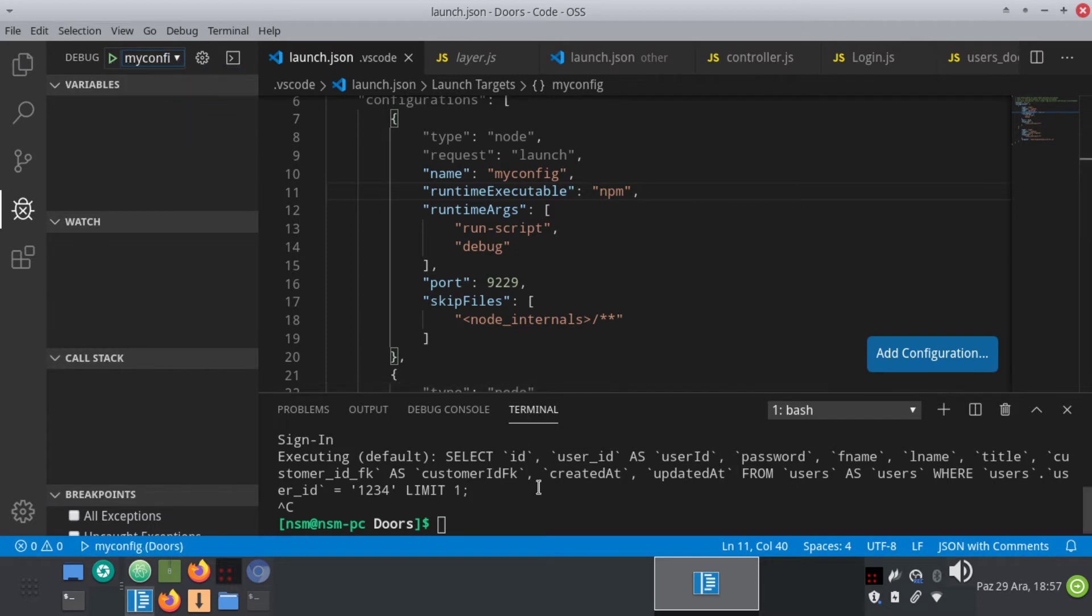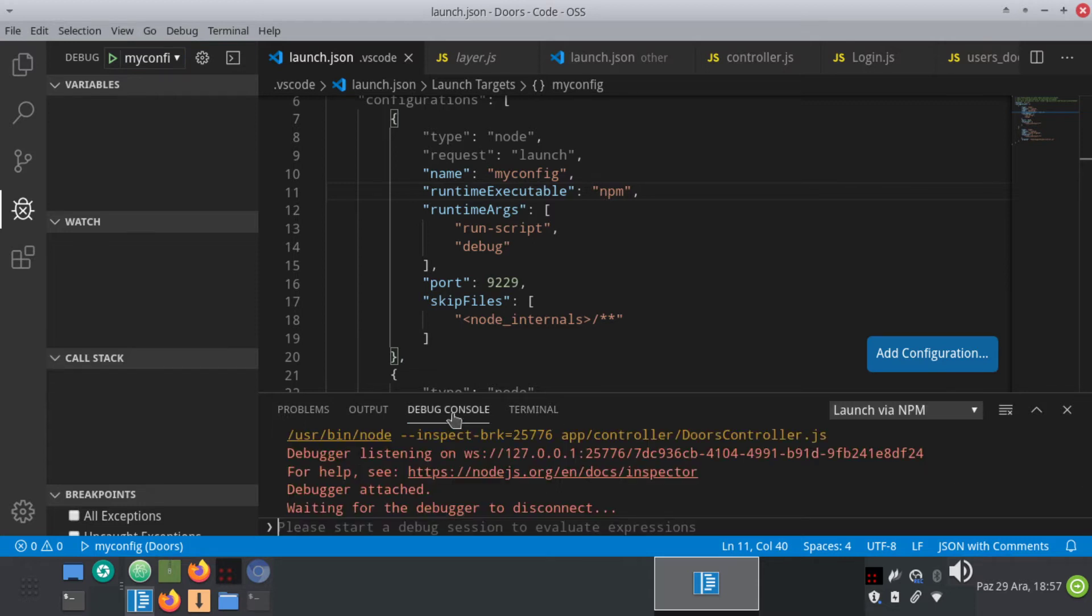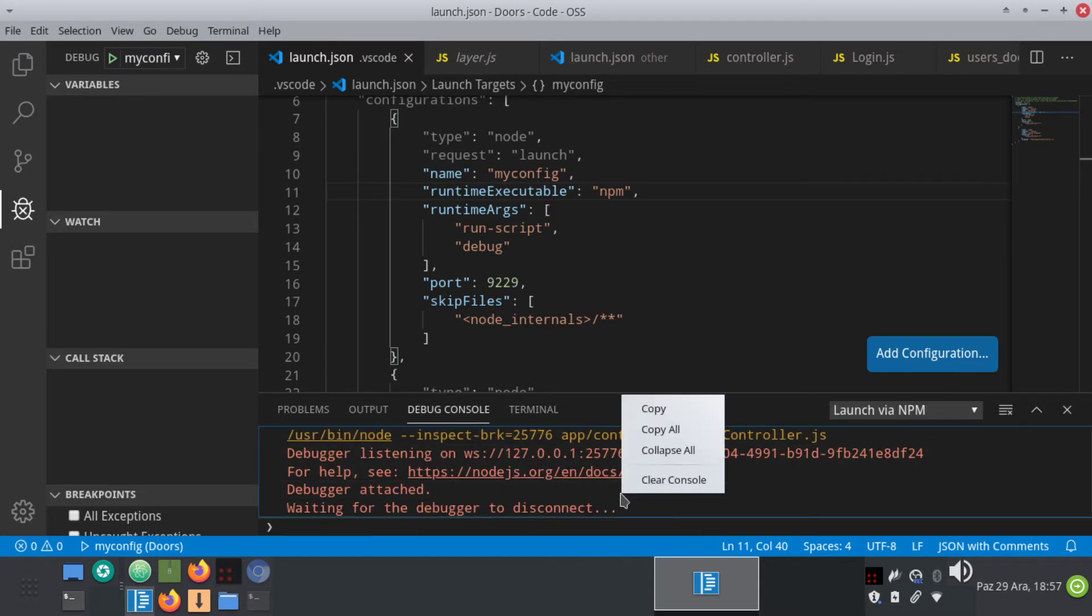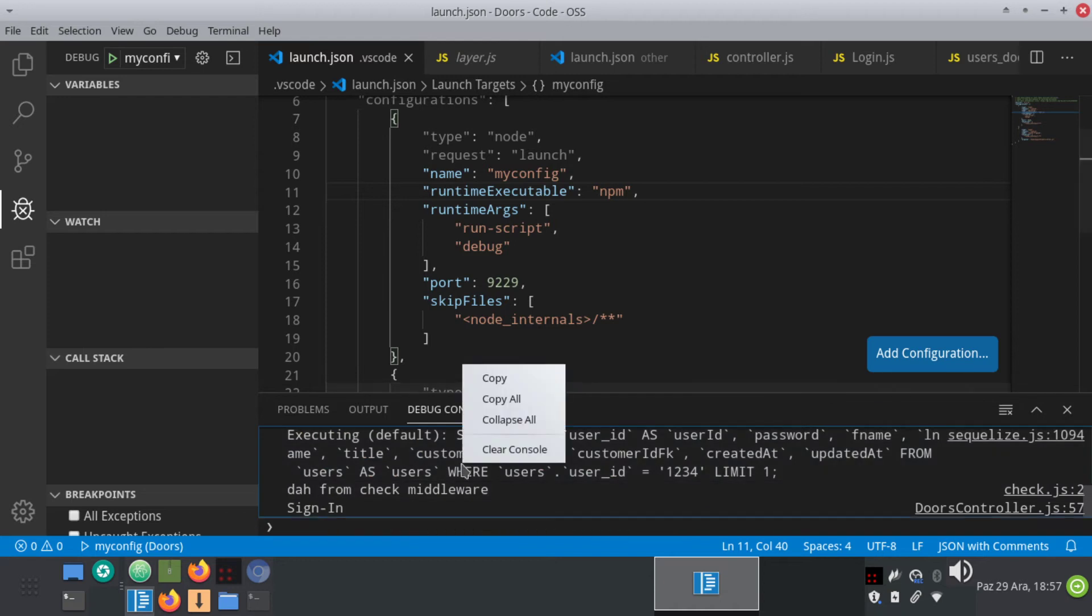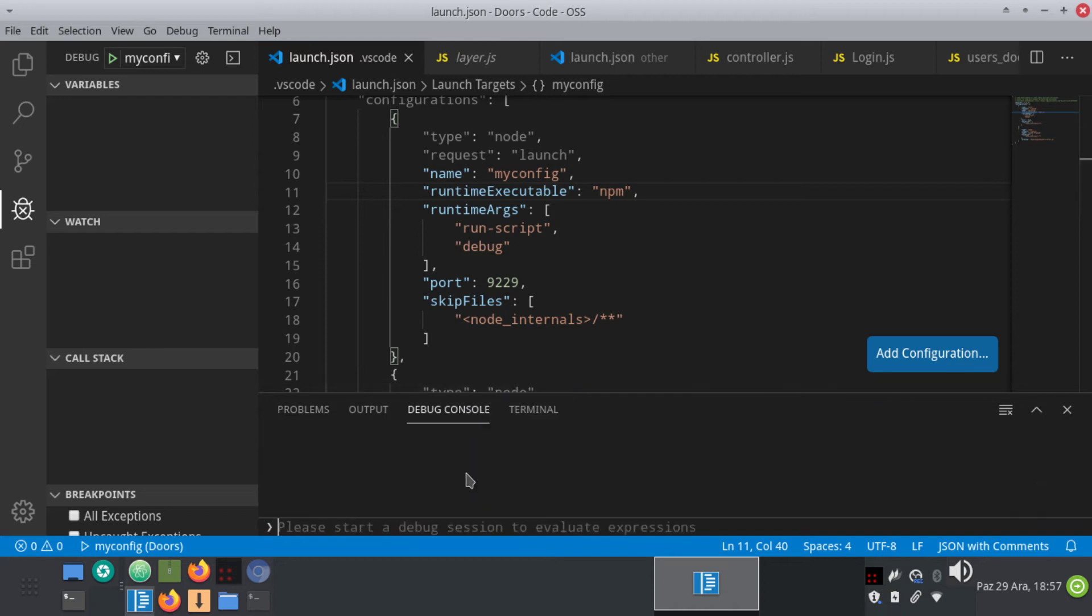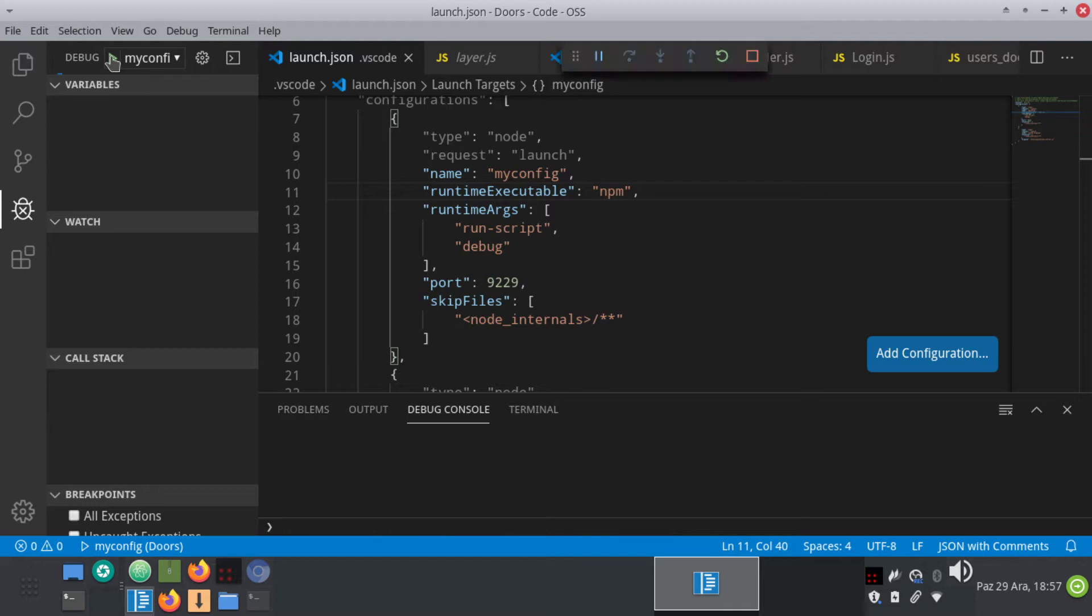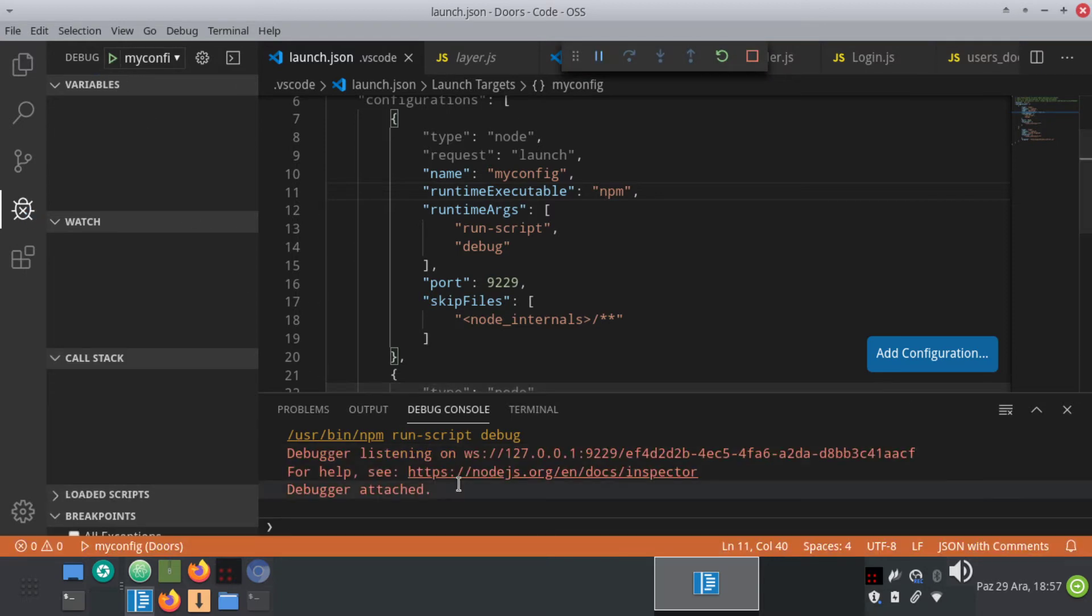Go to debug console, clear the console, and clear again. We have a clean console now. We click on start debugging and as you can see it's listening.